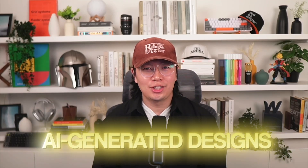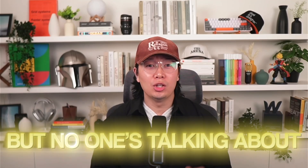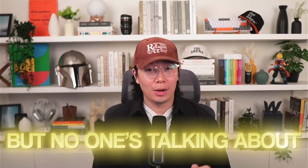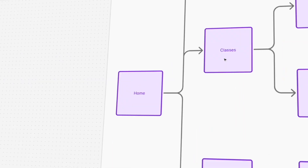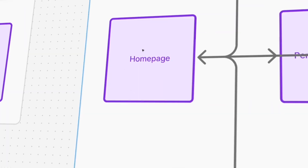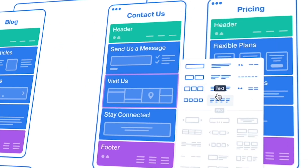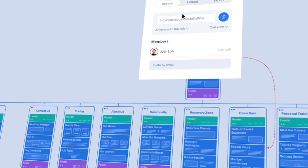Everyone's jumping into AI-generated designs, but no one's talking about where it all starts — the sitemap. I'm going to show you how you can incorporate AI into your workflow and what happens when I use the same prompt on three different AI tools to generate a sitemap.